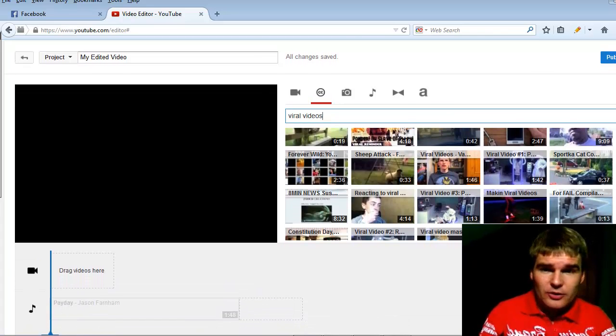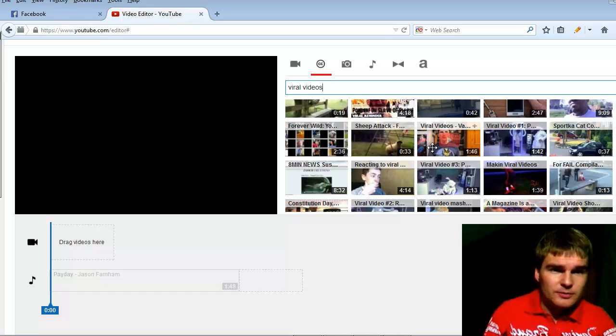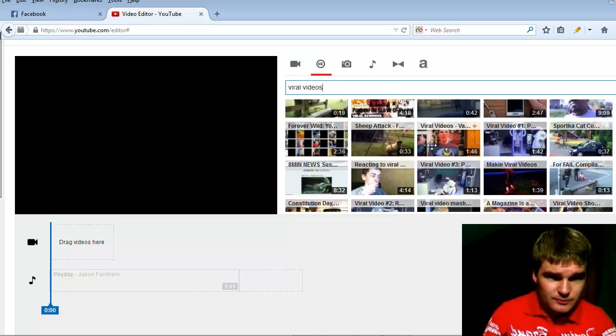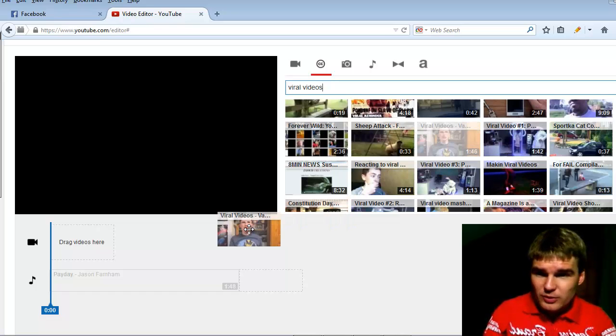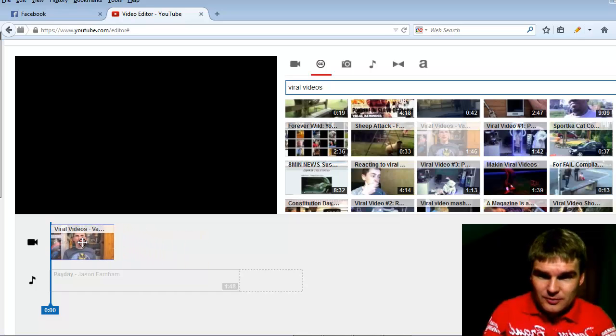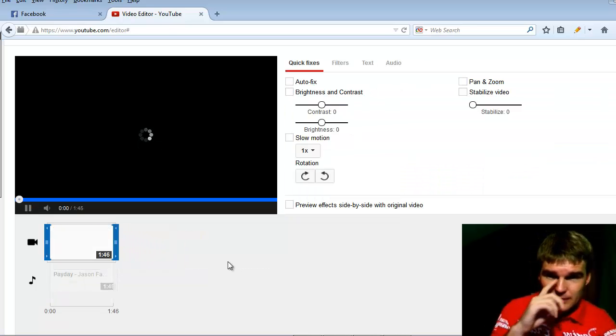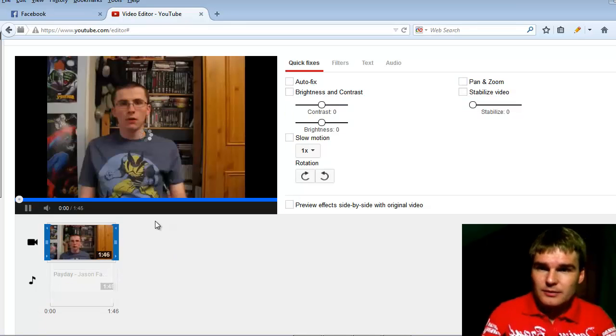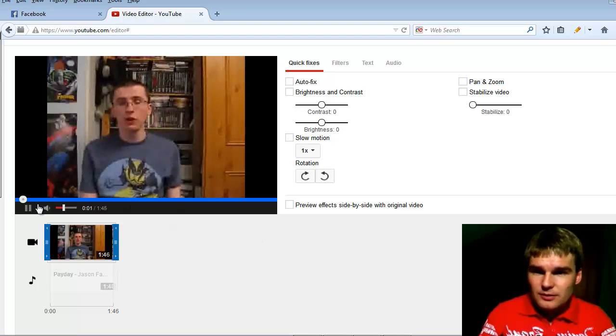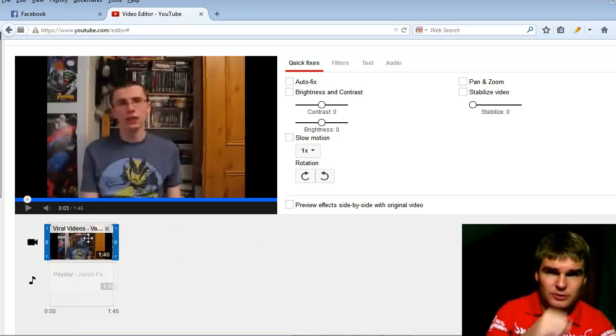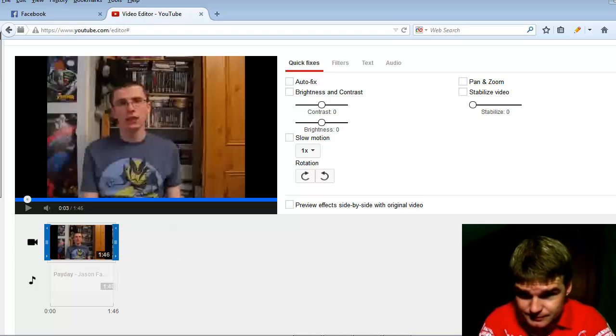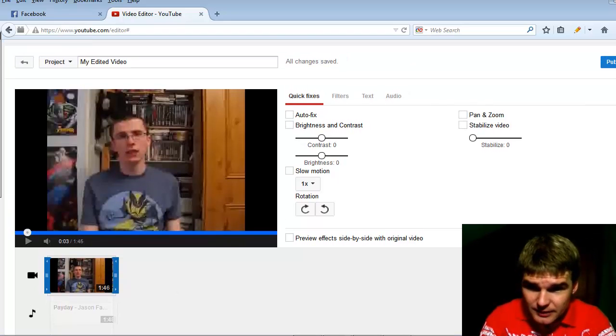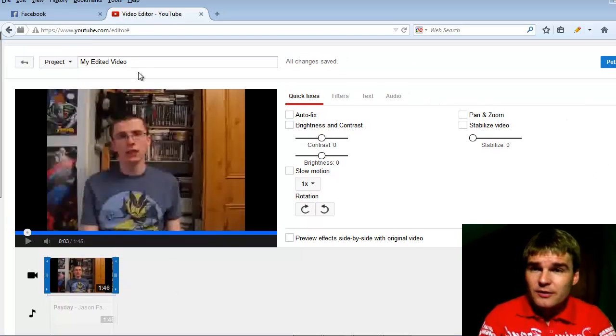All you have to do is grab one, drag and drop it in this section here. You can see the video. And that's not all.